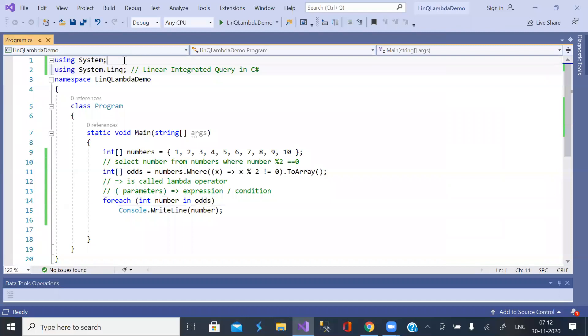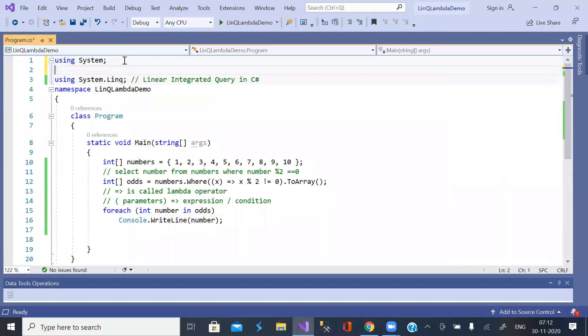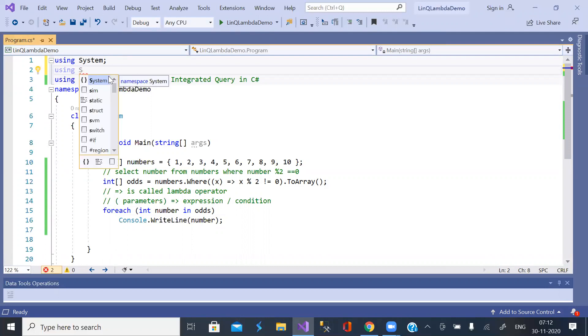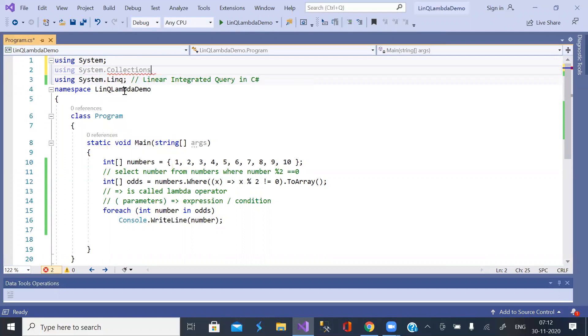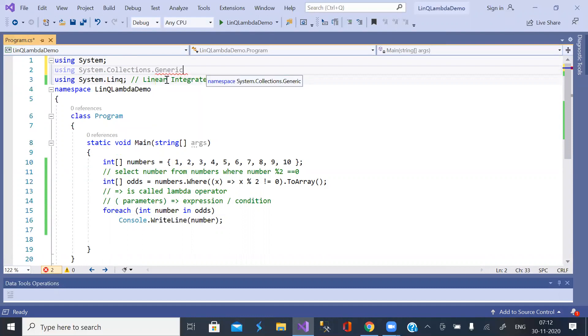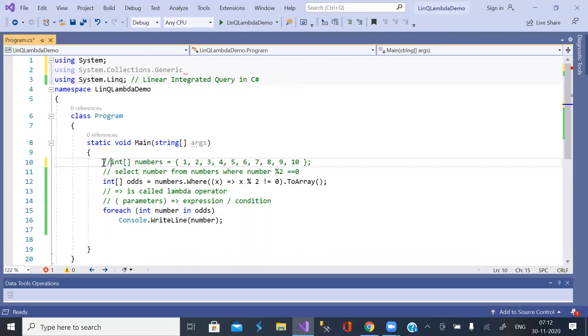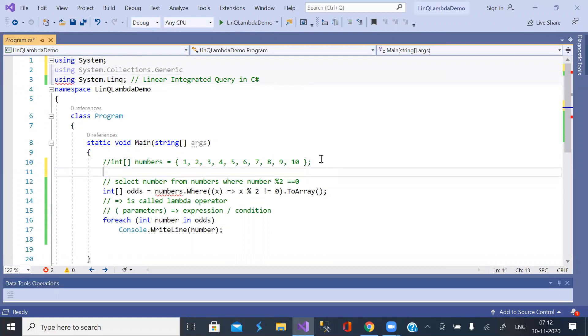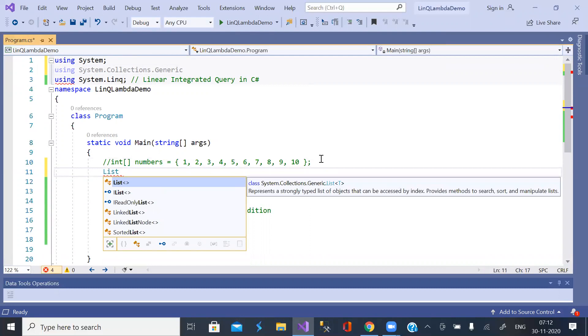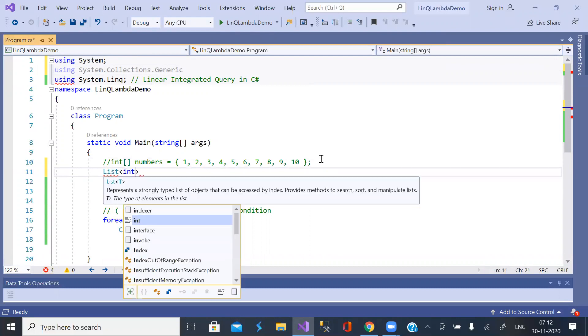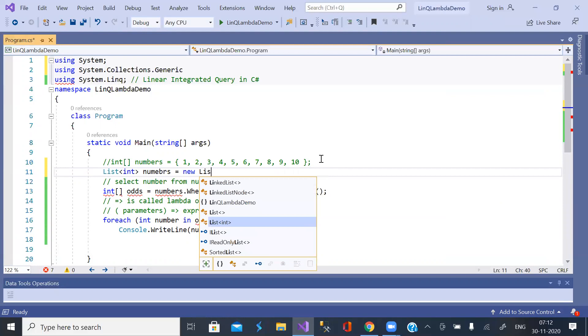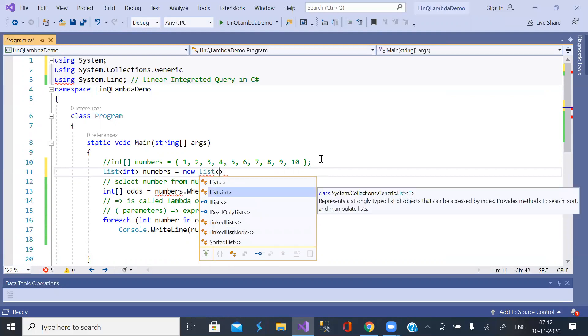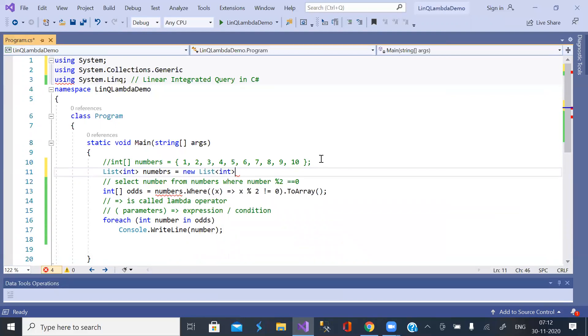Now we can have a collection as well. Let us use System.Collections.Generic. In place of array, let us take a list comprising of integers. Name is numbers. Is equal to new list of int type. And data is the same as this.